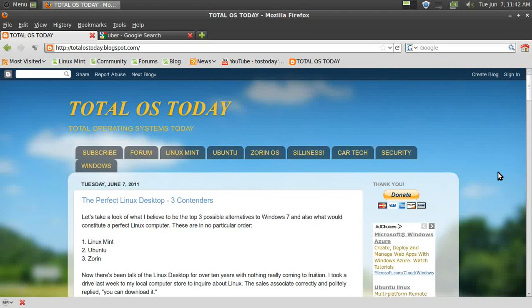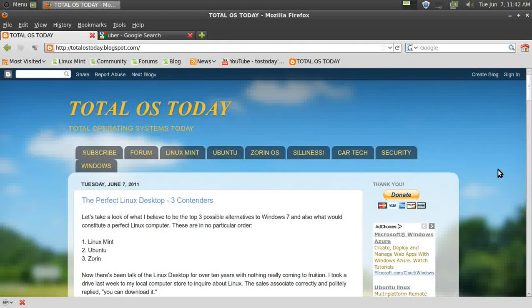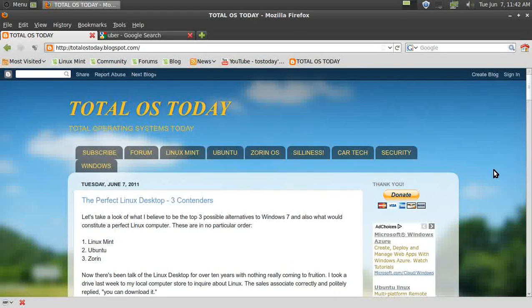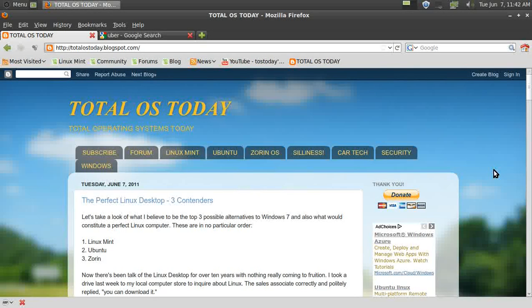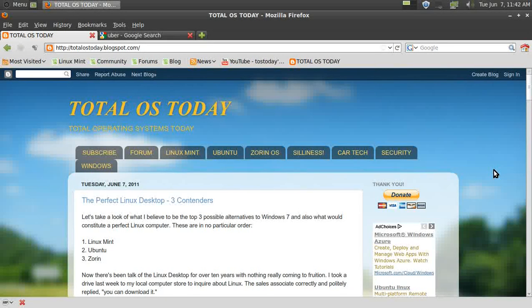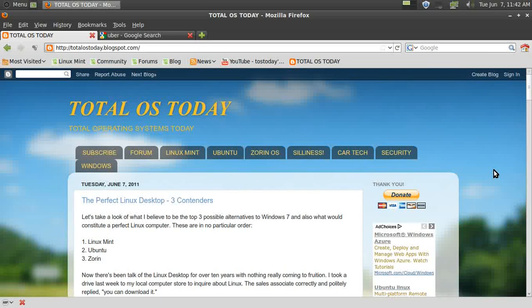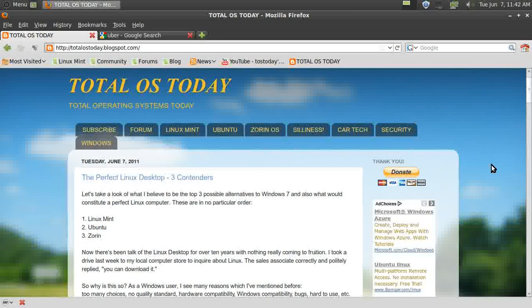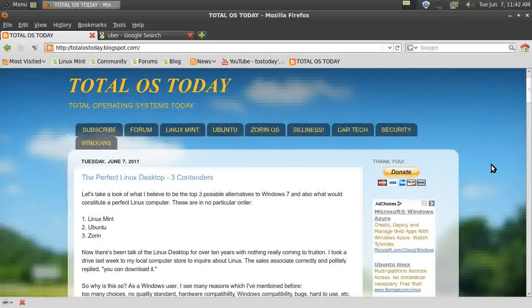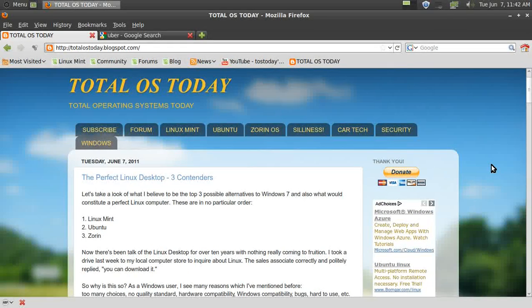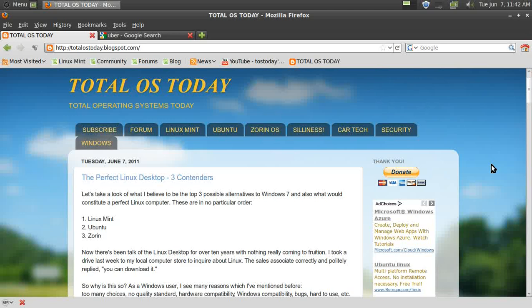I thought I would write about the perfect Linux desktop—three contenders mainly for Windows users of what I believe to be the top three choices for a perfect Linux desktop. This would be Linux Mint, Ubuntu, and Zorin, in no particular order.